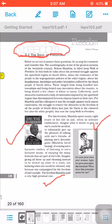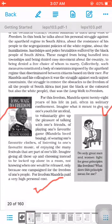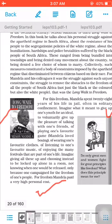Imagine what it means to give up one's youth for an ideal, to voluntarily — meaning by one's own wish, without being forced — give up the pleasure of talking with friends, playing one's favorite game (Mandela loved boxing), wearing one's favorite clothes, listening to one's favorite music, and enjoying life's many festivals. Imagine choosing instead to be locked up alone, not knowing when one would be released, only because one campaigned for the freedom of one's people. For freedom, Mandela paid a very high personal cost.